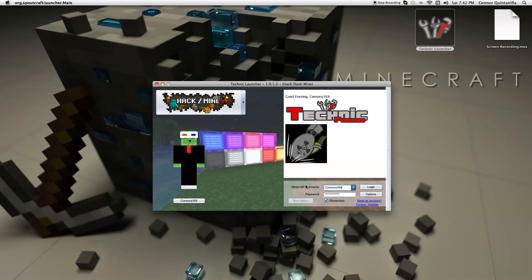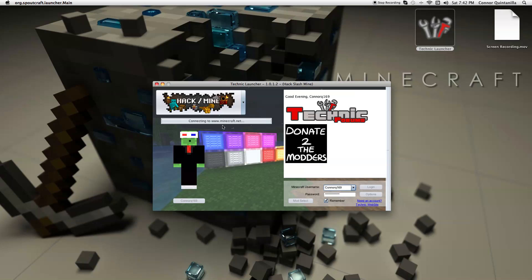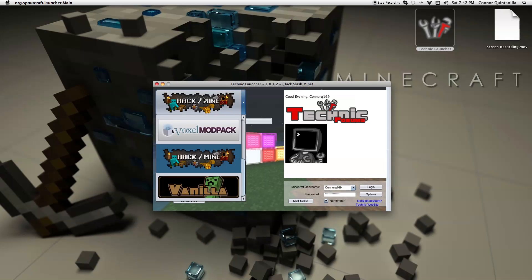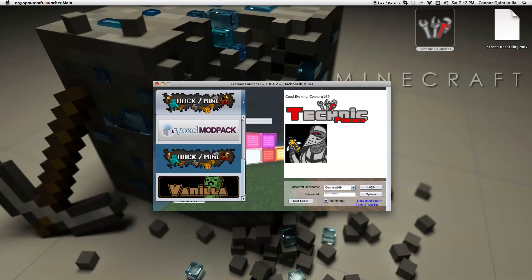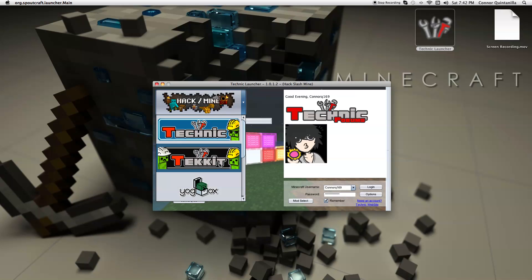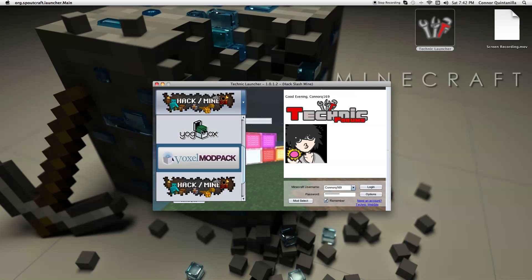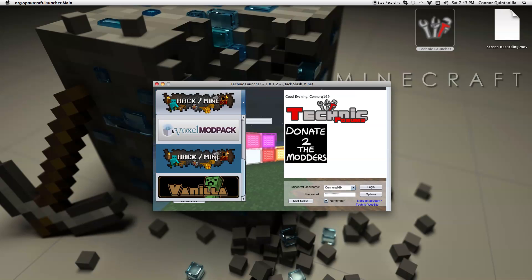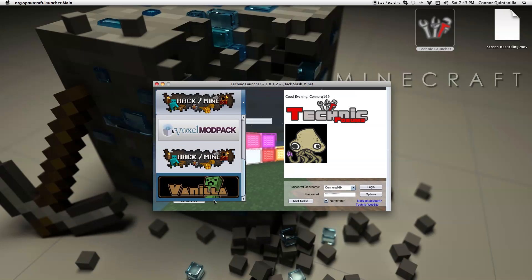And there you go. You can sign in here with multiple accounts if you have any, and it shows your character. You can see it has the Technic Pack, the Yogscast Box, Voxel Mod Pack, Hack Slash Mine which is new, and vanilla Minecraft.